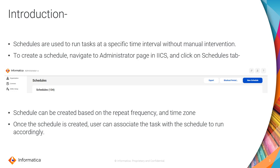Schedules can be created based on the requirement, like based on the repeat frequency. You can also have an option to select the time zone in which the schedule should run. Once the schedule is created, you can associate the respective task with the schedule so that it runs accordingly and according to that particular time zone and time that is set.